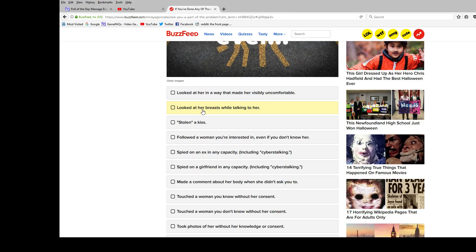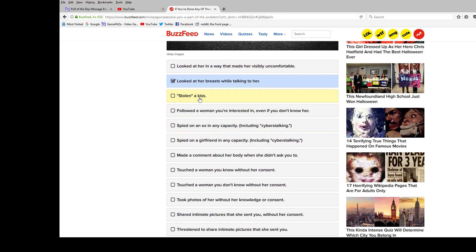Looked at her breasts while talking to her? Well, I guess I have to, because you know, people have like what, 45 degrees up and down and to the left and right? By default, if you're looking somebody in the eyes, you can still see their breasts. So yeah, stolen kiss? No.